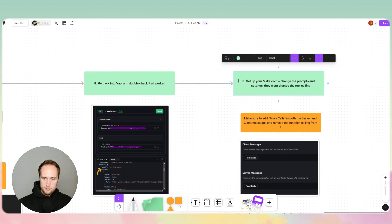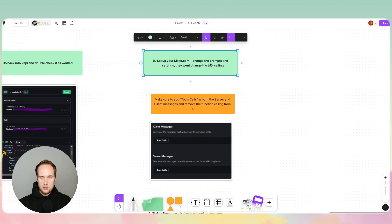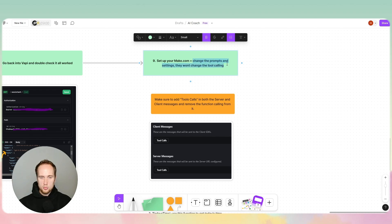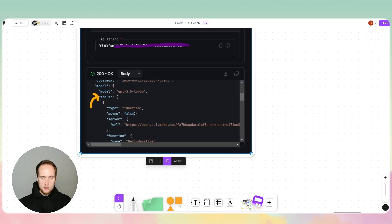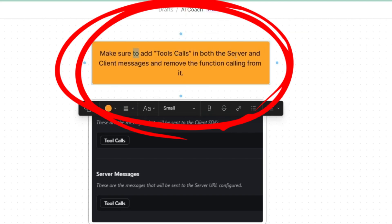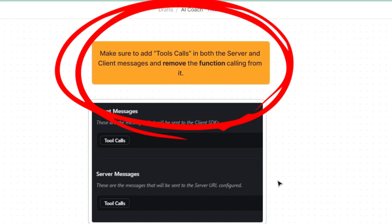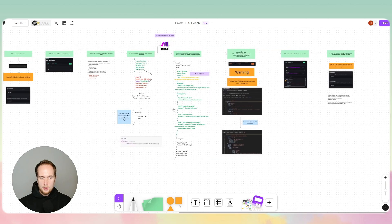Step nine, the final step: set up Make.com, change your prompt settings. The reason we enabled tool calling in advanced settings is so we can change the prompts and settings without them changing the tool setup we worked so hard to make. Also, make sure to add tool calls in both server and client messages and remove the function calling from it.